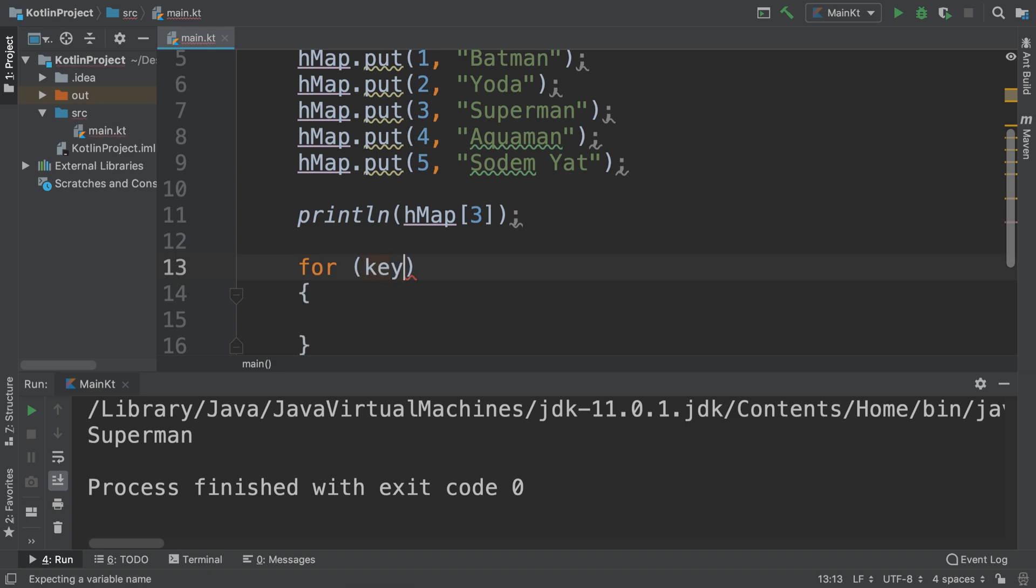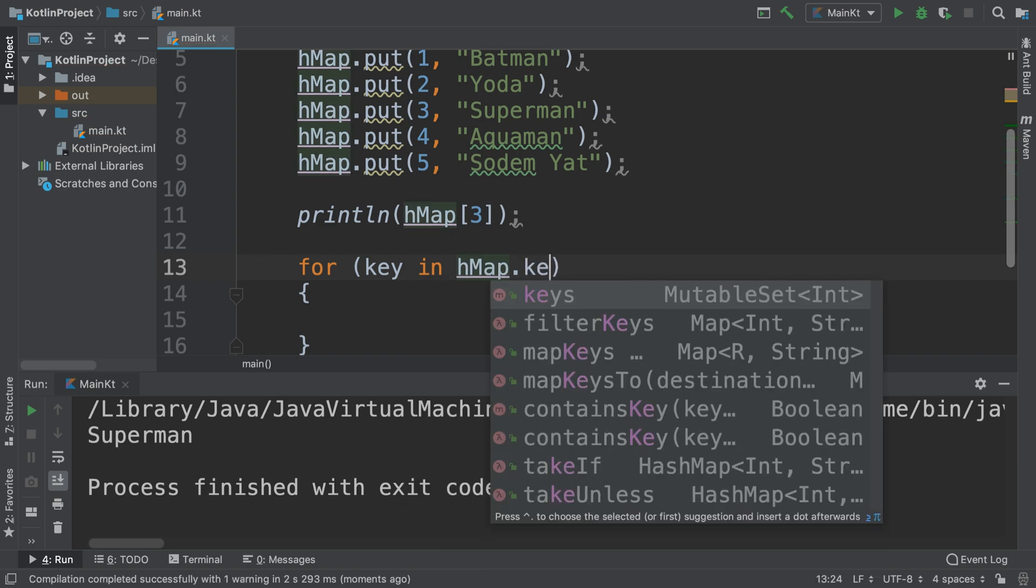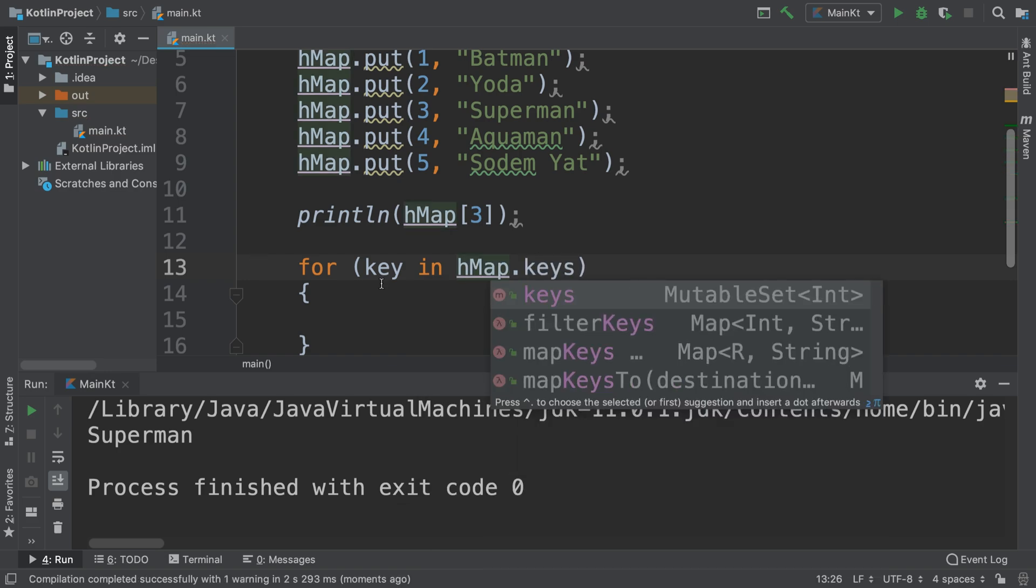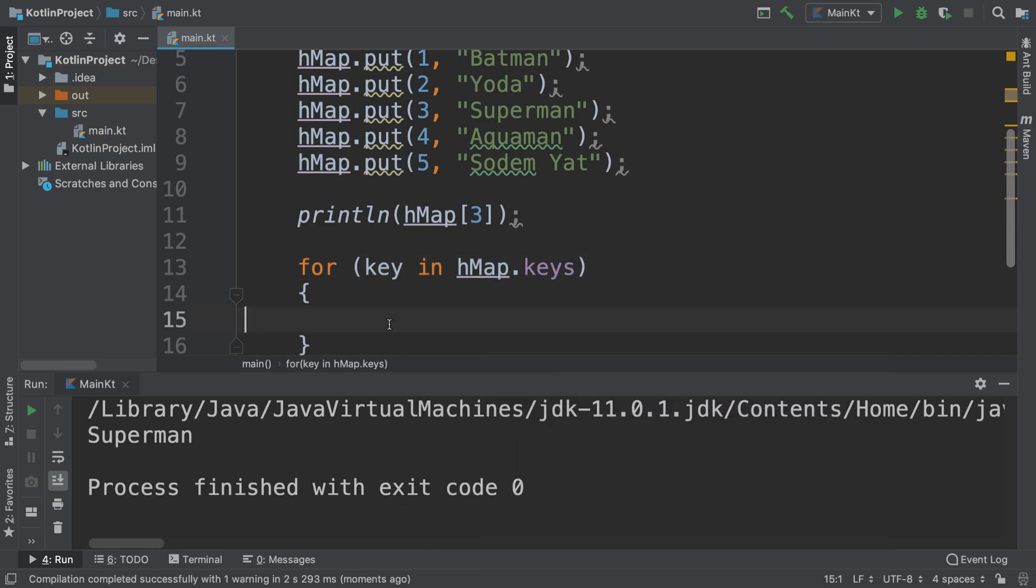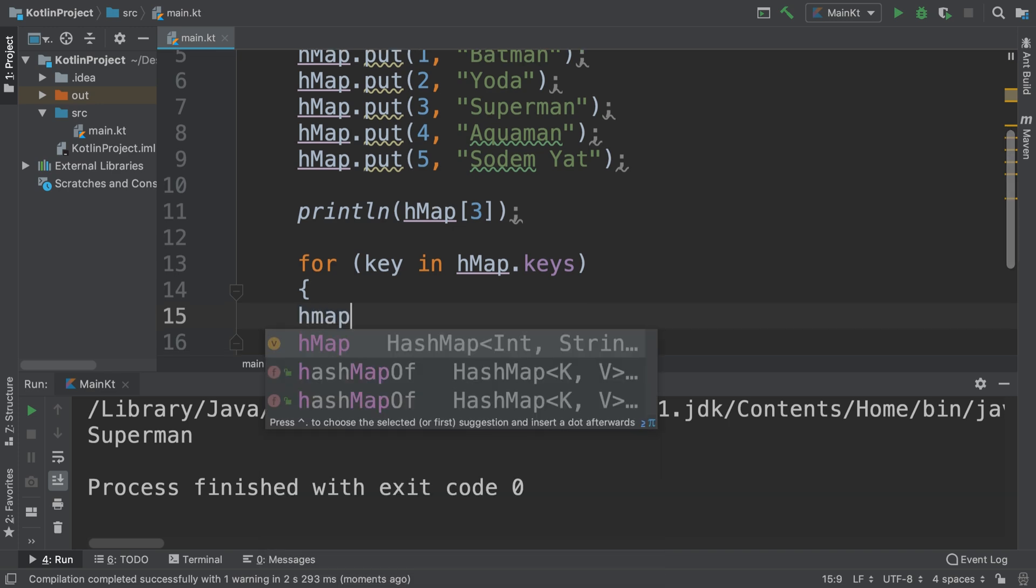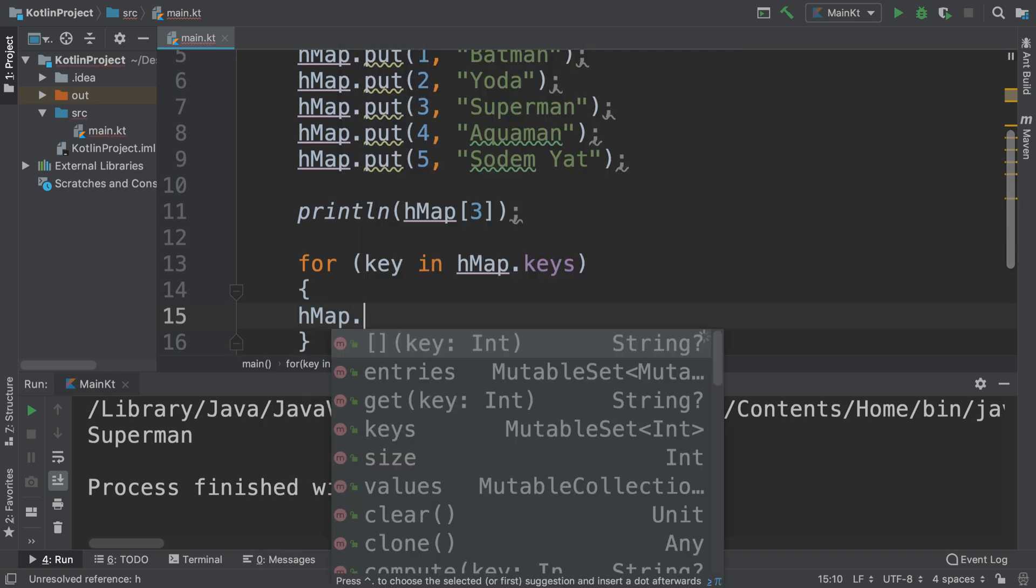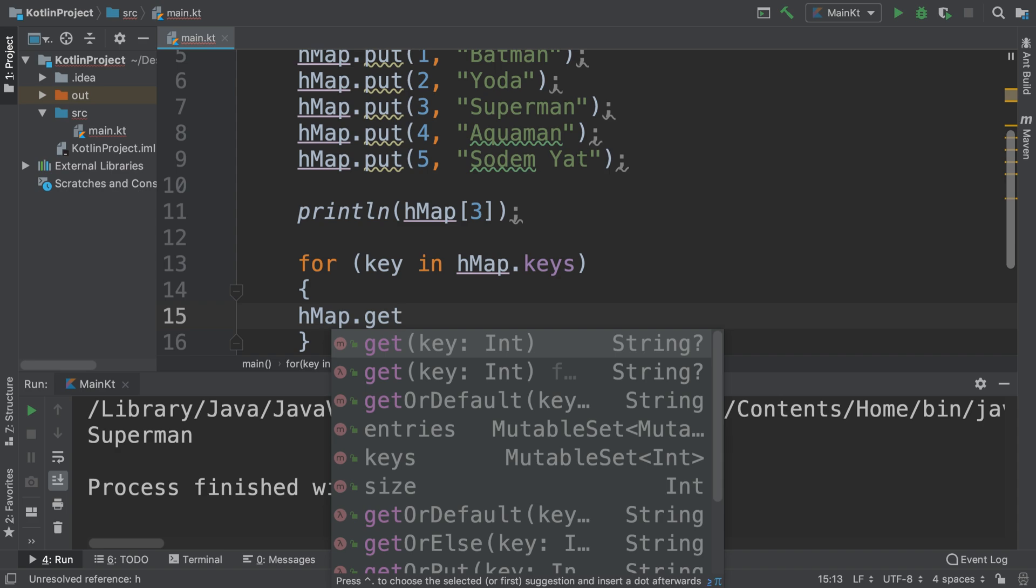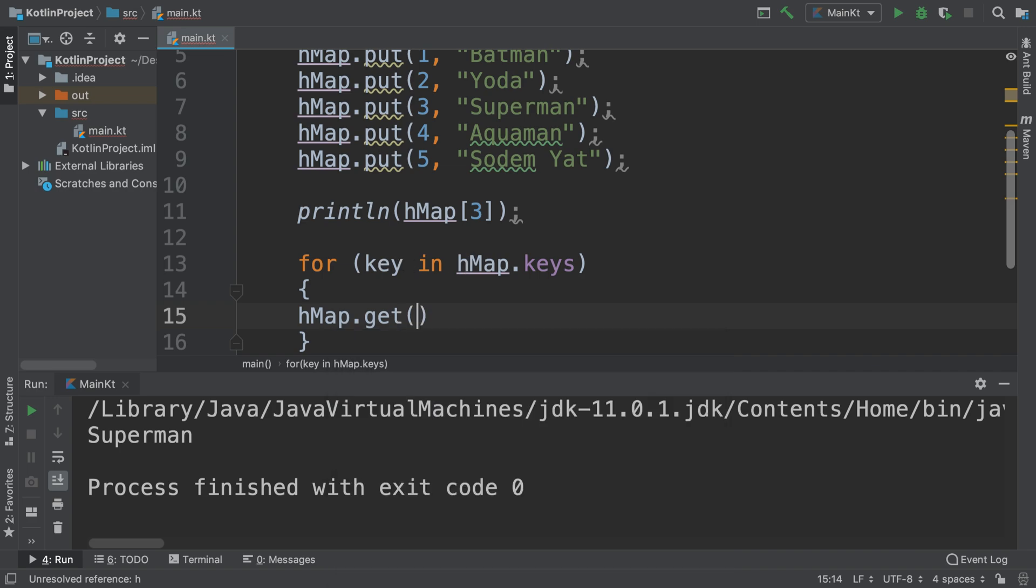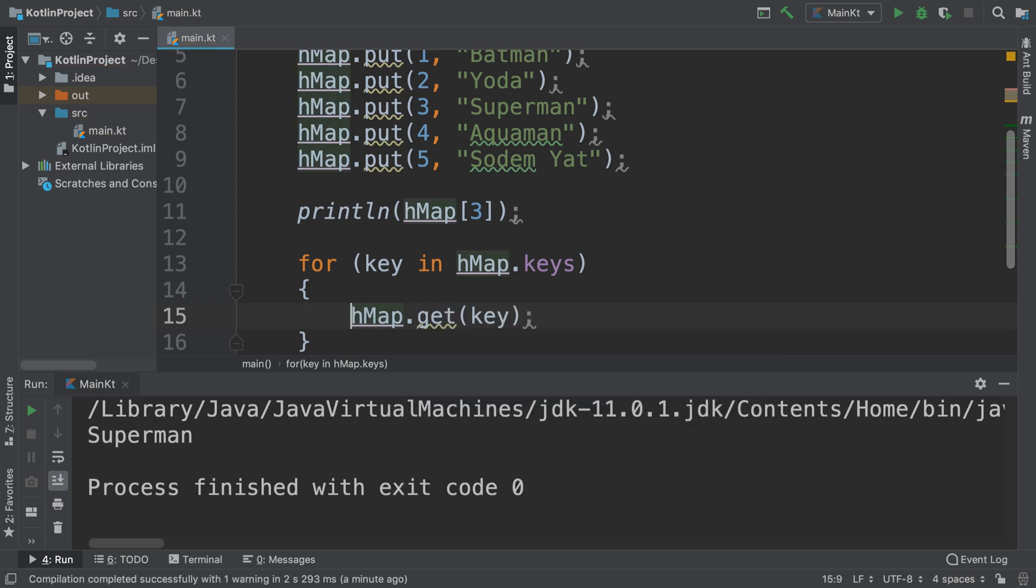Before we loop over all of it, we can do for key in hMap dot keys. So we're just getting all the keys at the moment, and this allows us to do some really cool stuff. We can either use a dot get method or use square brackets and put the key in there. I'll use the dot get method just to show you the different implementations.